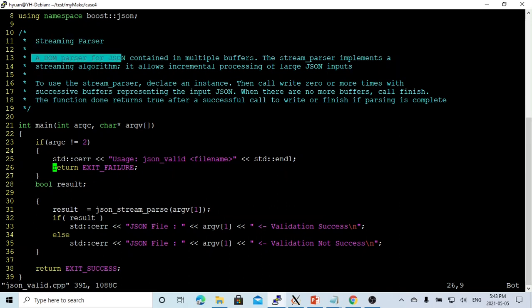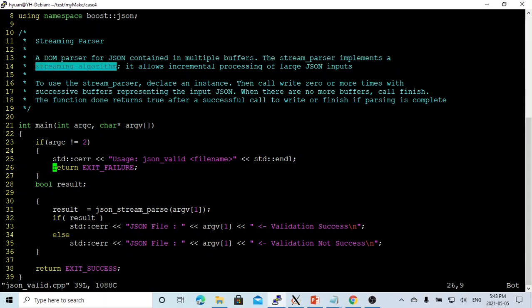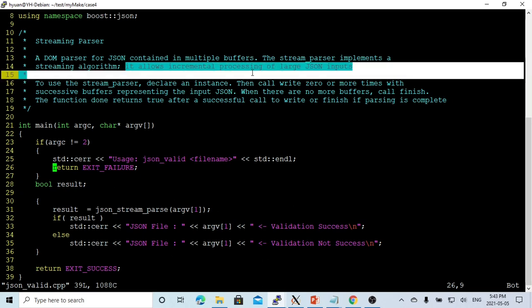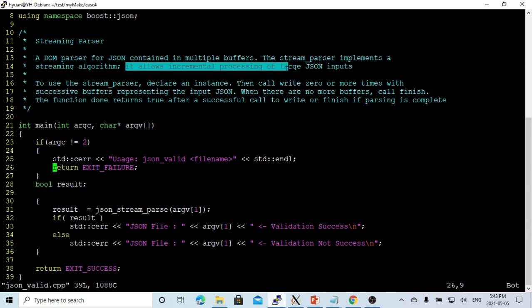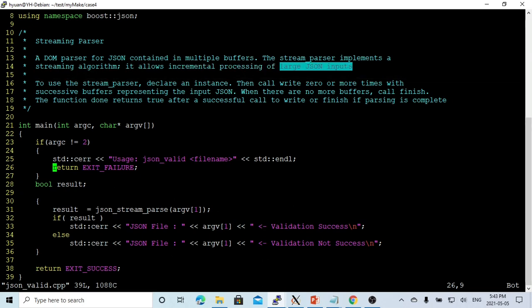Stream parser is a DOM parser for the JSON contained in multiple buffers. The stream parser implements a stream algorithm; it allows incremental processing of large JSON inputs.